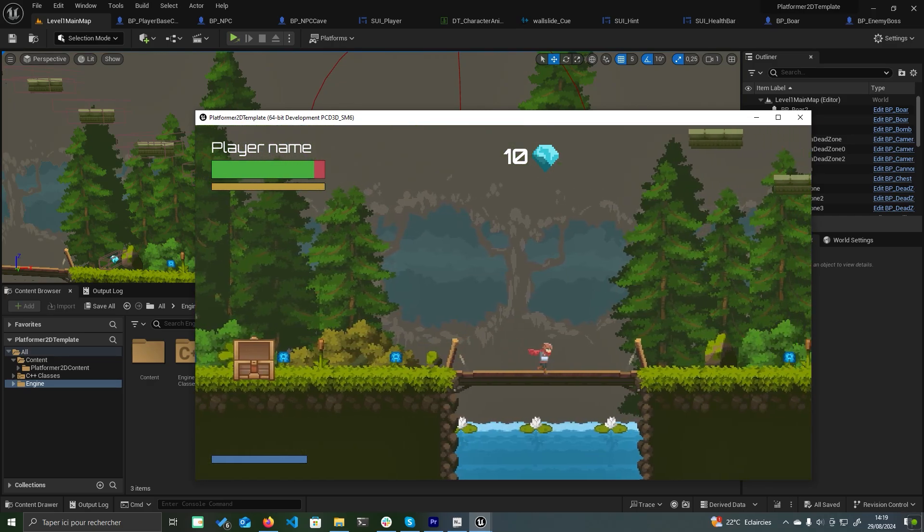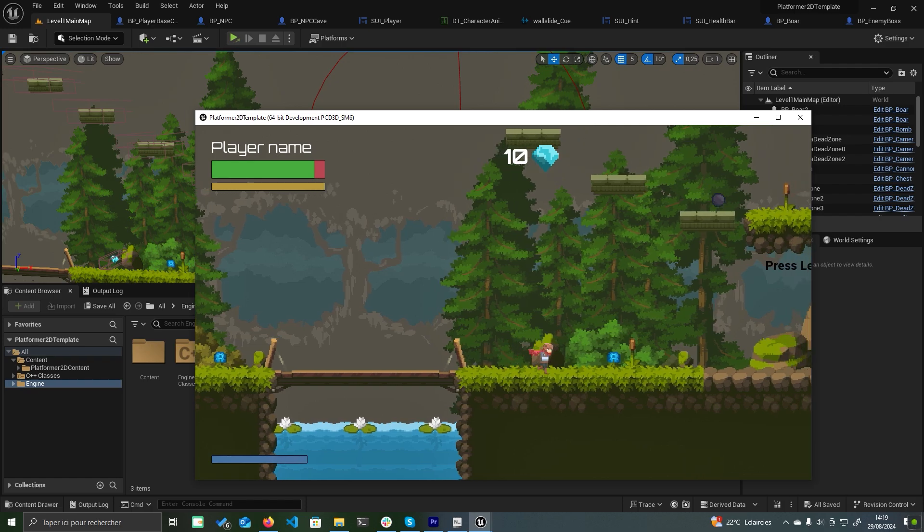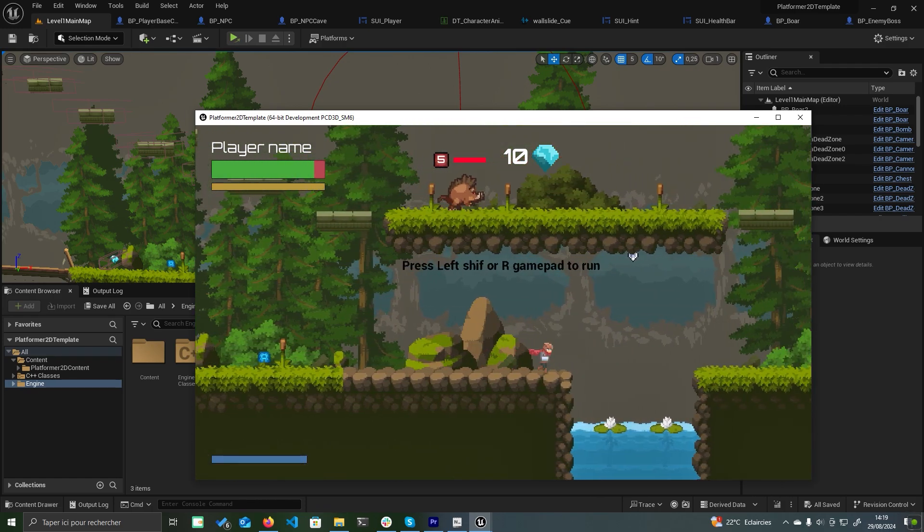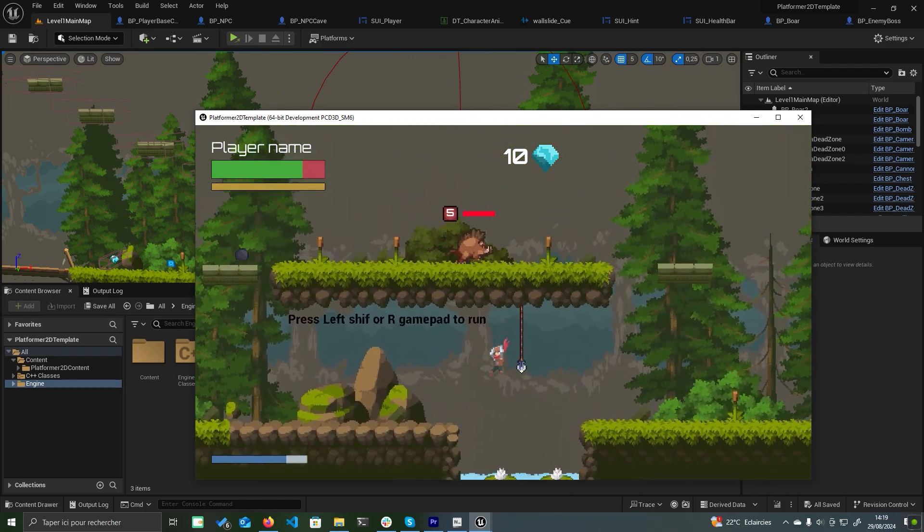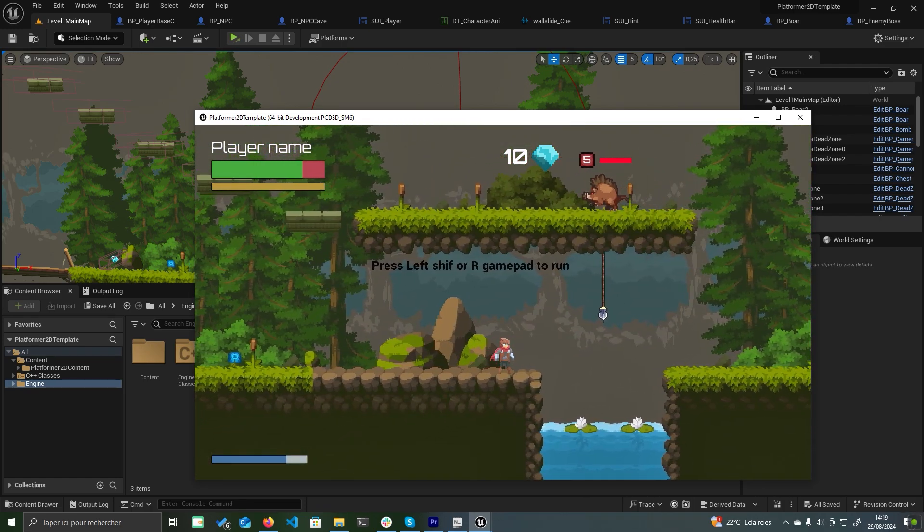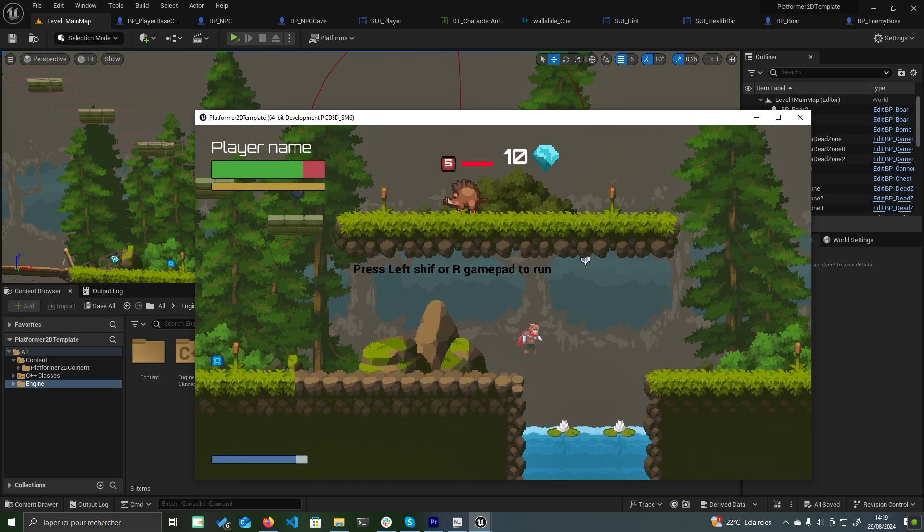That concludes the first tutorial. In the next video, I'll guide you through setting up other interactions and enemies.